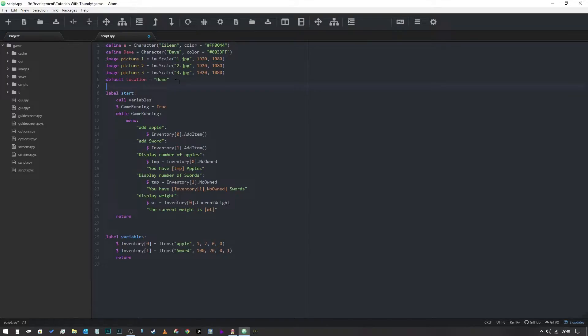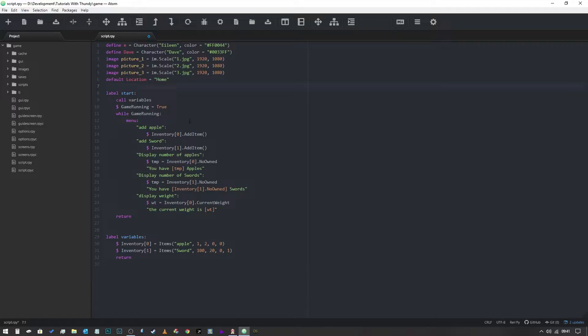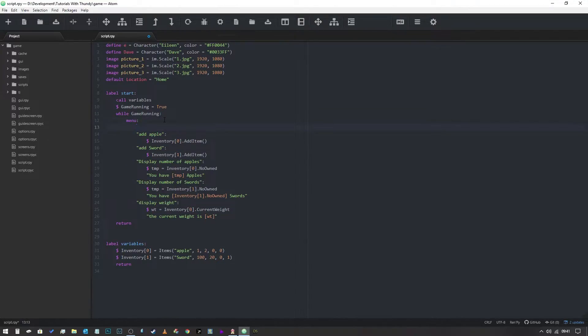So what we've got is a location variable and it's set to home. Now you could, if you were creating a game with millions of locations, you could set that to a number which corresponds to a value. But the chances are in your Ren'Py game you're not going to have millions of locations, you're going to have maybe tens, definitely not hundreds I would have thought unless you're creating a masterpiece of engineering. But essentially all we need is a string, so we've got a string and it says home.